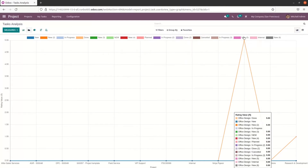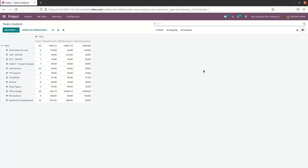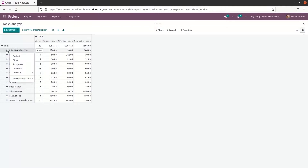Here we can see the pivot view, which shows the count, planned hours, effective hours, and remaining hours. When we click on the plus icon, we can see options to view according to project, stage, assignees, customer, deadline, and also the option to add a custom group.